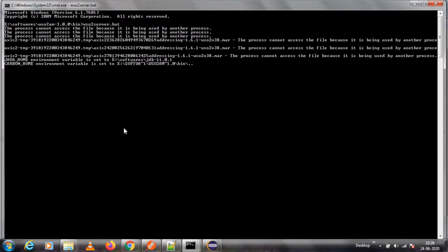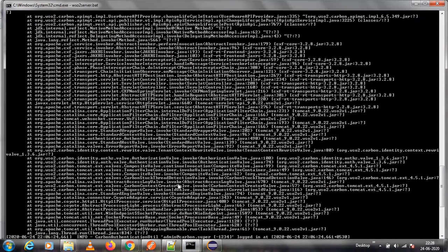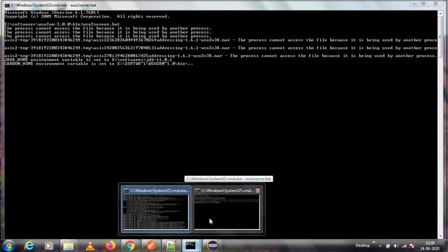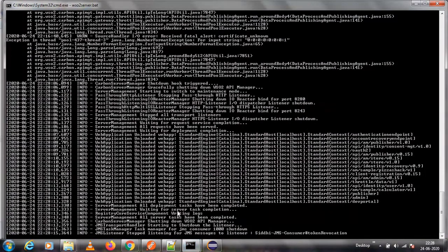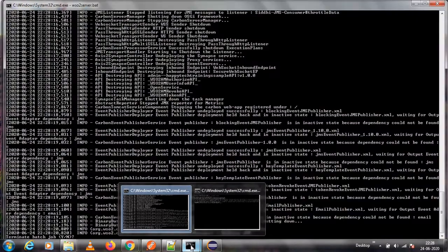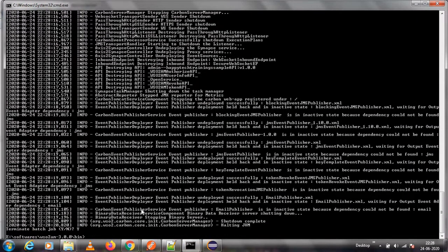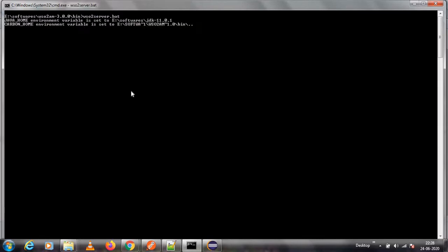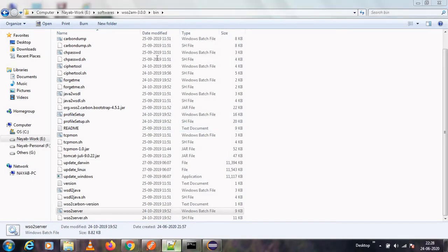I was running a different instance, so I'm stopping that and starting the server again. Let me start it back up — it may take two to three minutes.